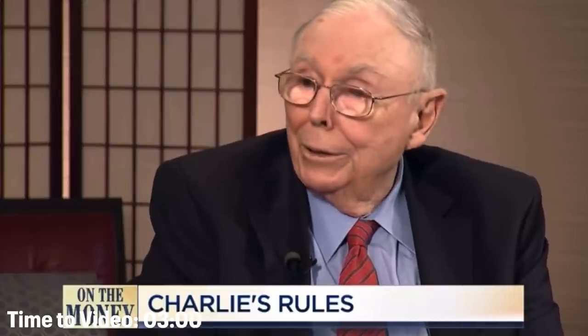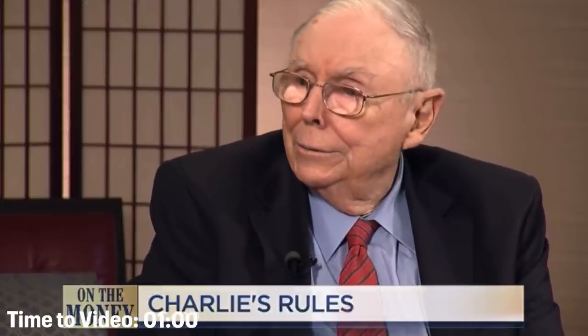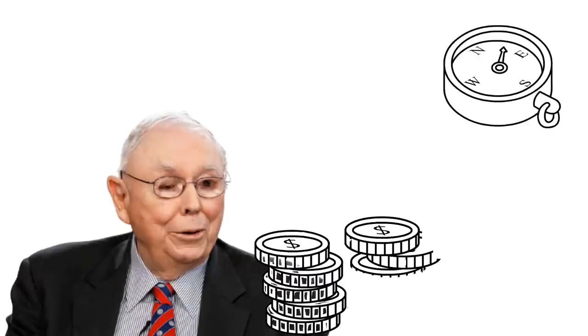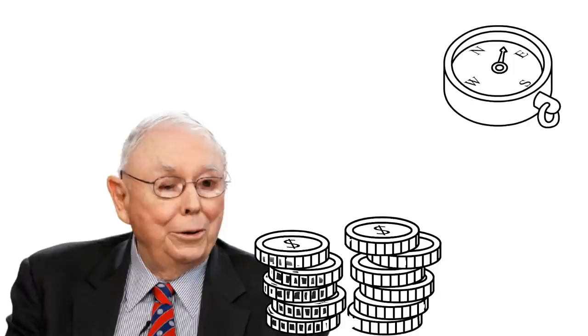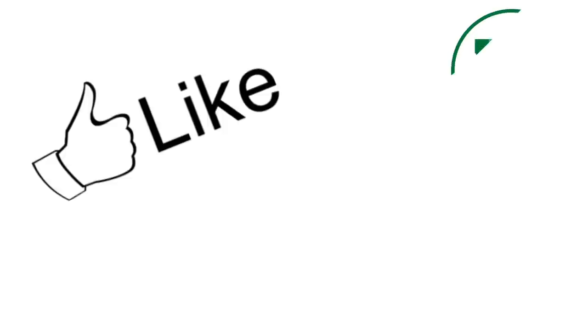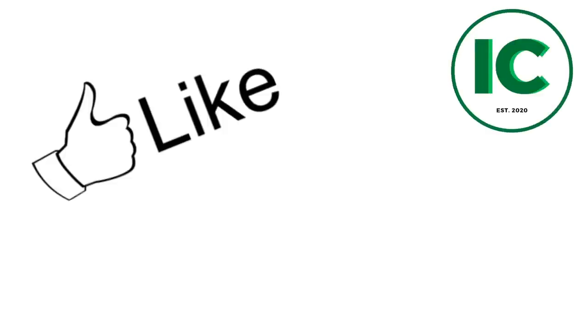Charlie Munger has developed a set of principles throughout his long life that have helped him become immensely successful and build incredible wealth. In this video we're going to listen to Charlie describe 10 of these principles that helped him reach his net worth of over 2 billion dollars. Make sure to hit the like button because it takes a ton of time to put these videos together. Number 10 on the countdown is my personal favorite. Now let's get into the video.